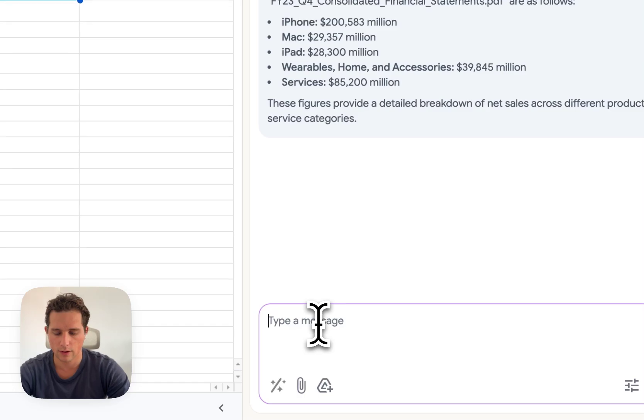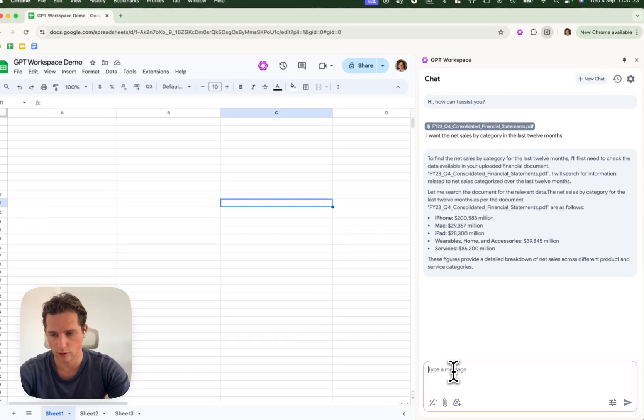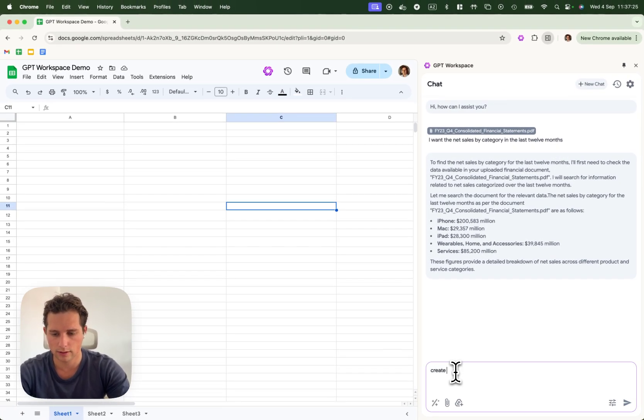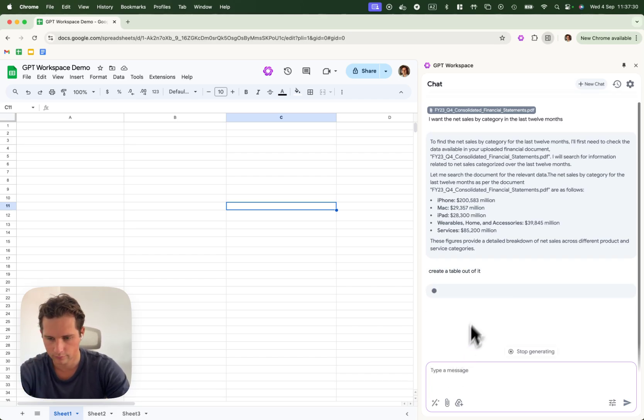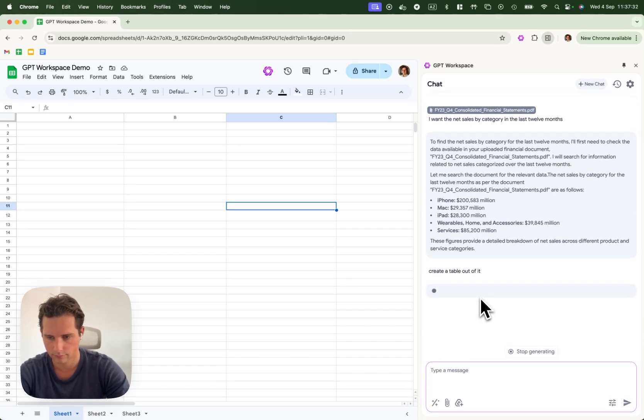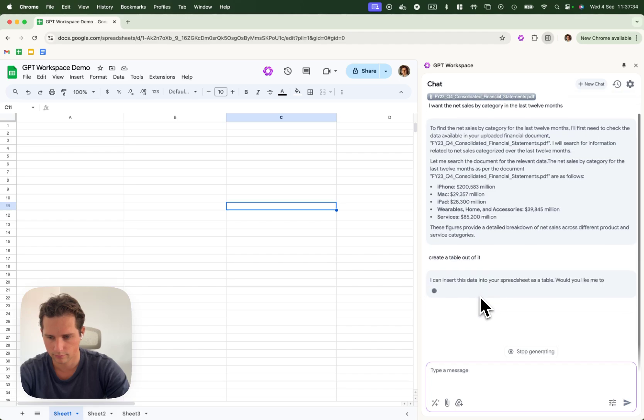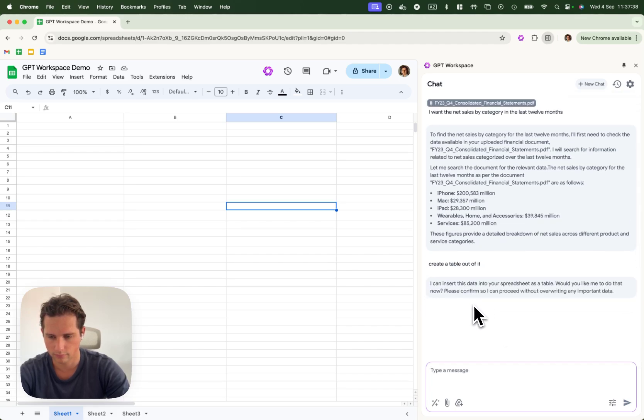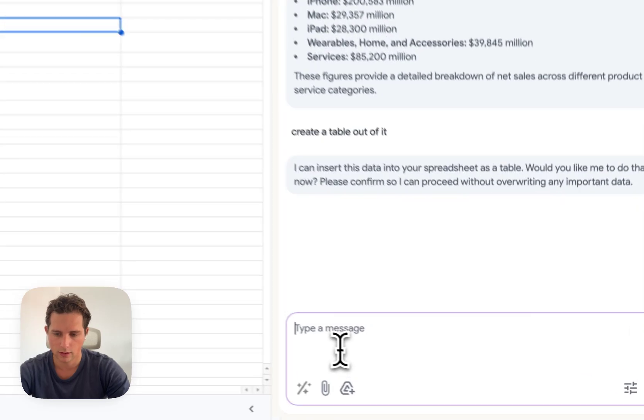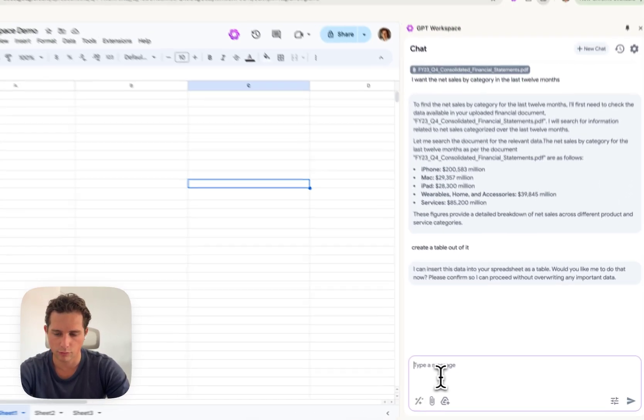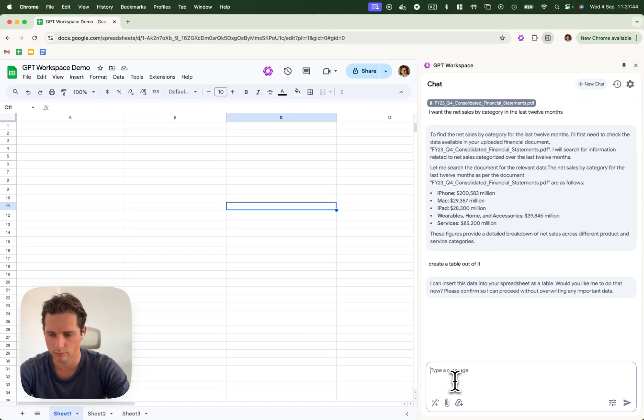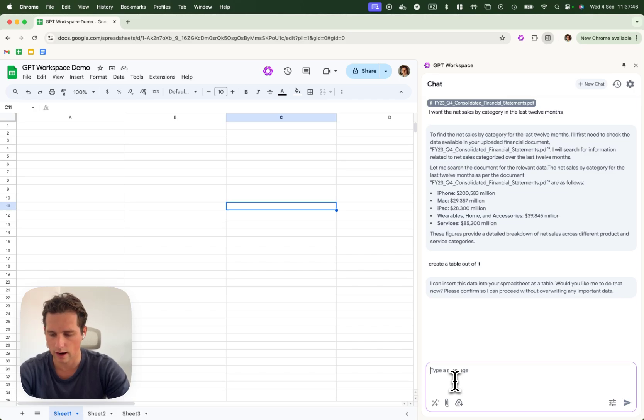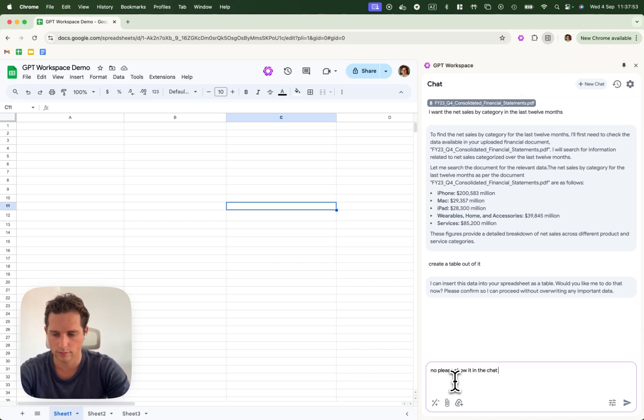Alright, so now I would like to insert this in my spreadsheet. So I'm going to ask create a table out of it. So, he would like to insert directly in the spreadsheet. I would like to check first that the table looks alright. So, no, please show it in the chat first.